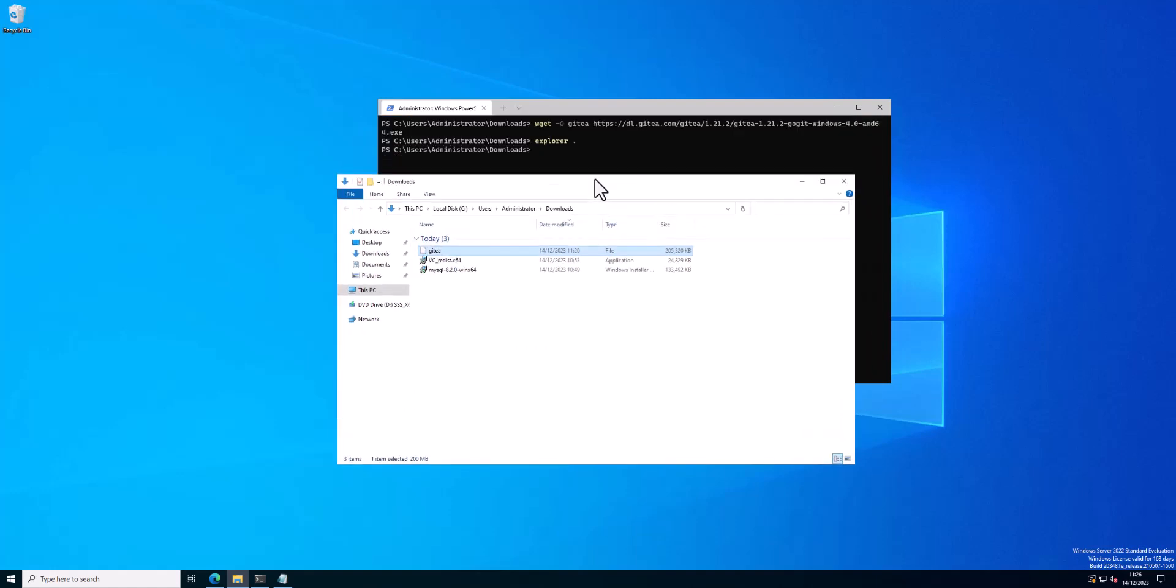So there's no installation for Gitea. You just double-click it and it runs where it is. So in this instance when I double-click it, it runs from downloads. So you may want to move it as I did to another location which is more permanent.